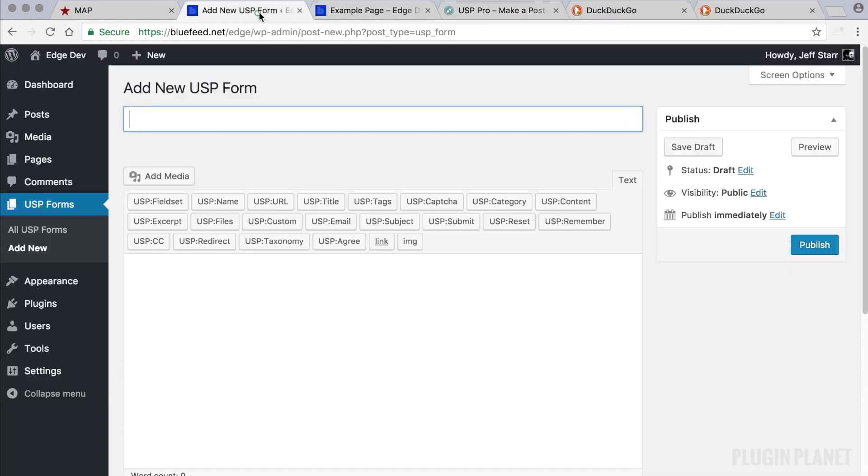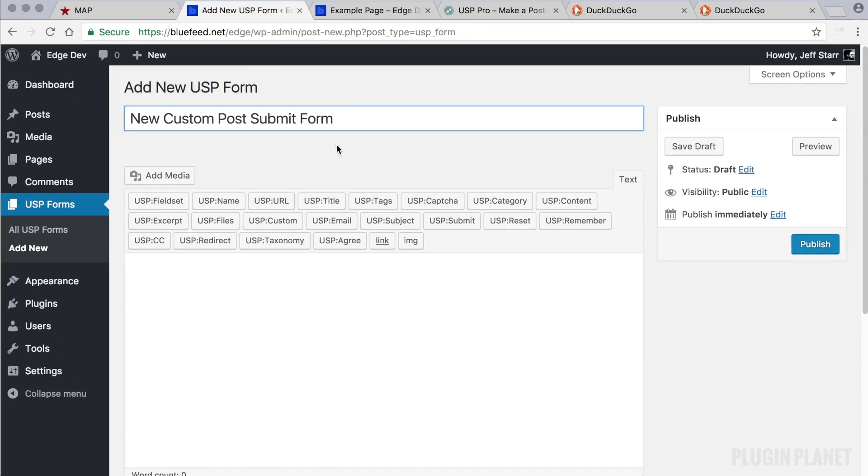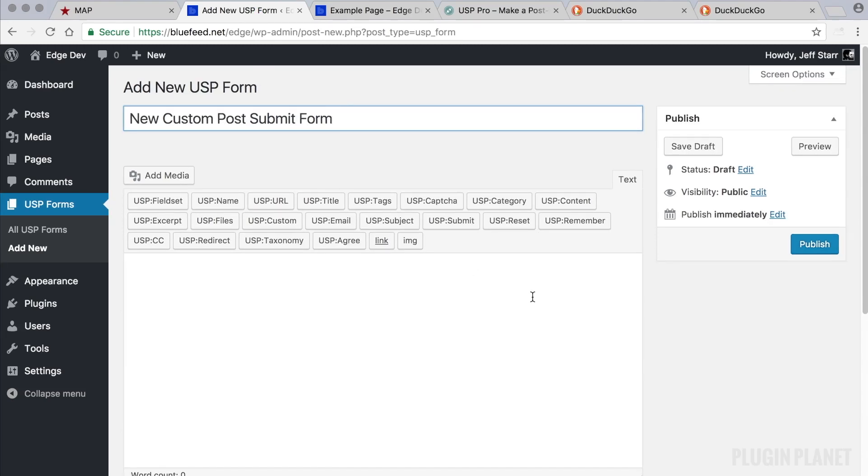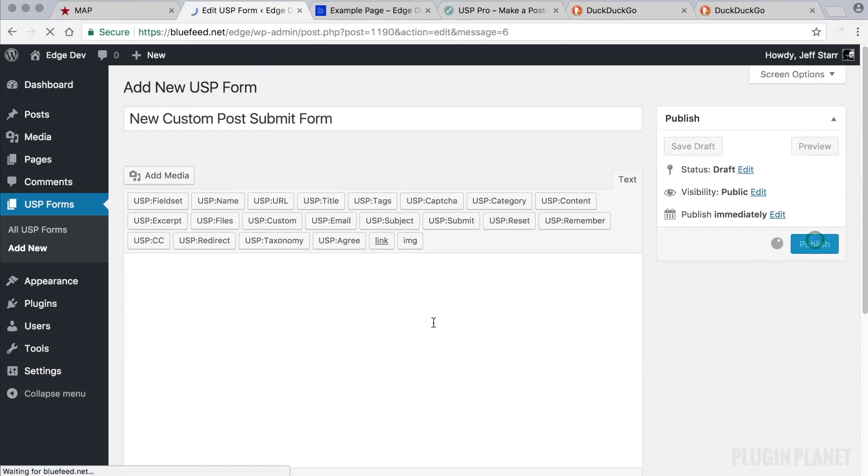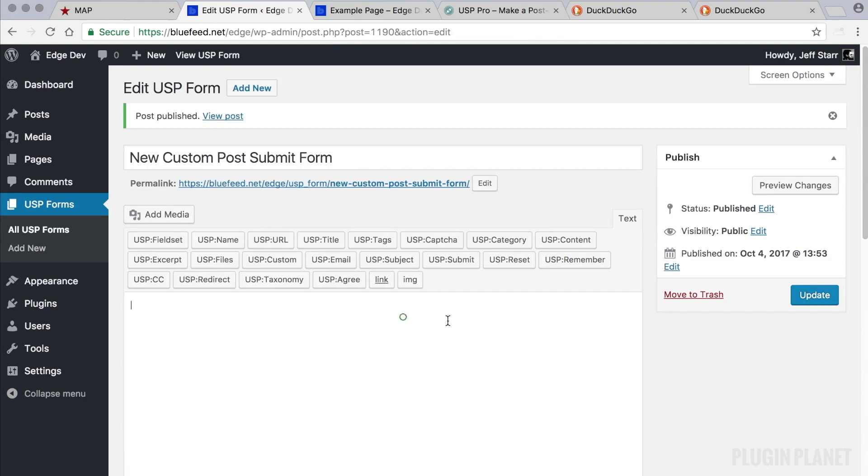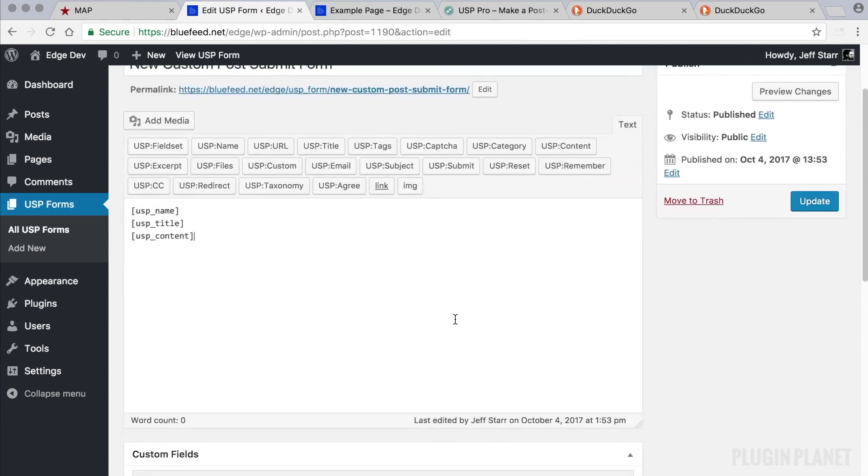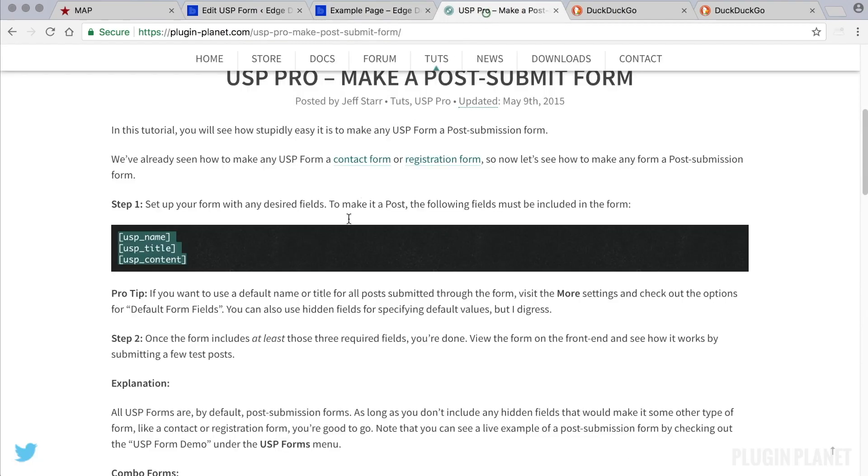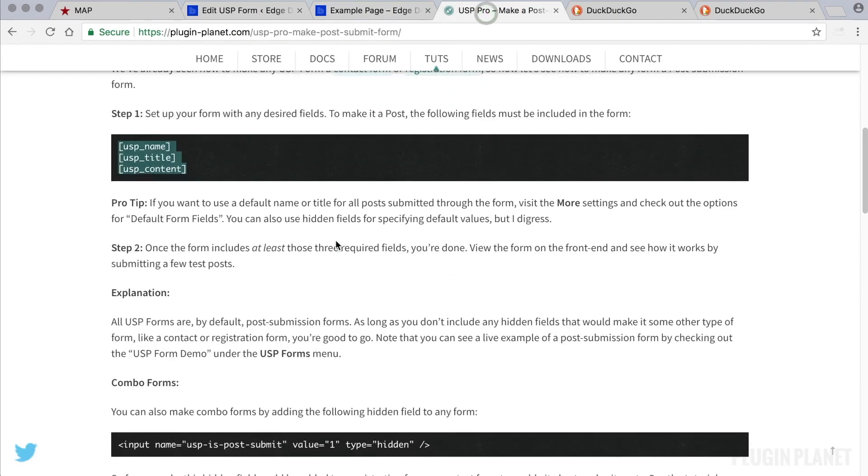So we go back over to our new USP form. Call it new custom post submit form, or whatever we want to call it. And then we click publish. Paste our new fields into place and go to step two.